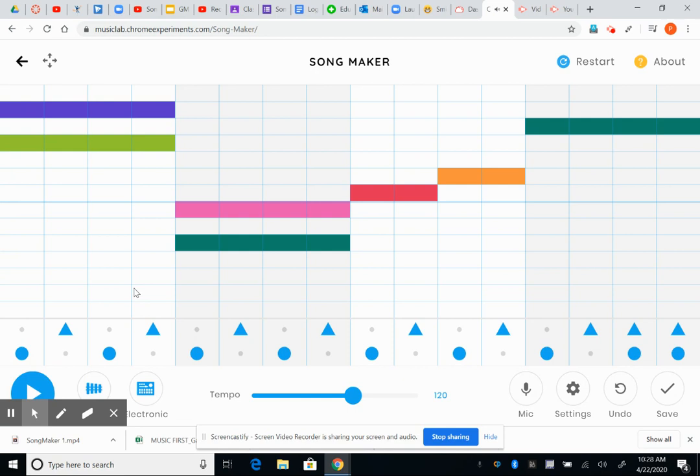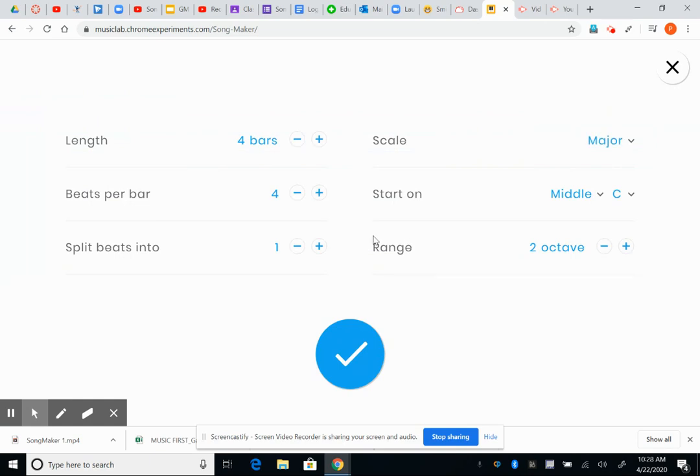Two more things. That's just the basics of how to create a sound. Two more things. Come down here to the settings. Click that. You can change how many measures you want, how many beats per measure.